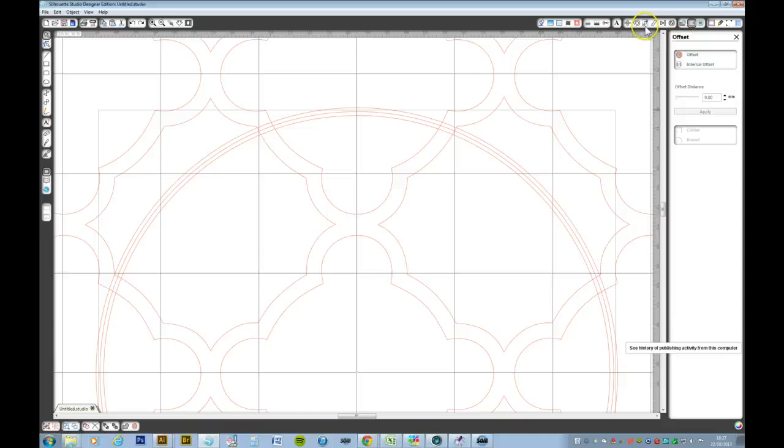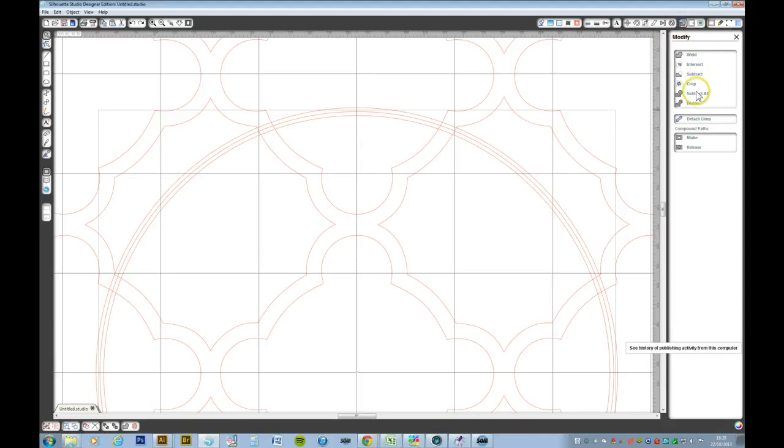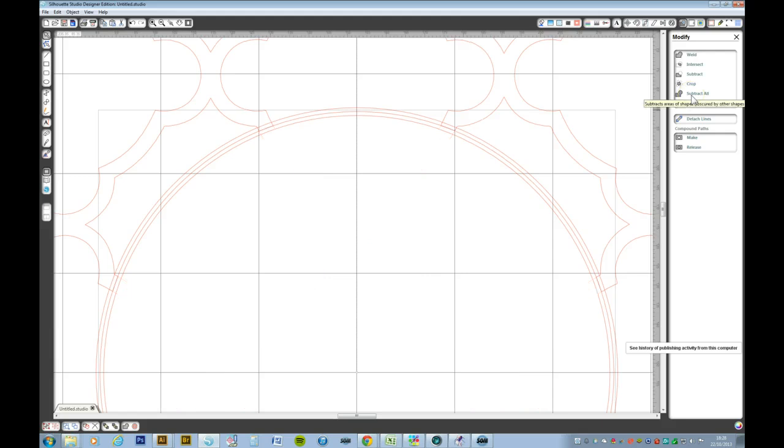Right, you want to go to the modify window and we want to subtract all. There we go. It disappeared. Now you can see there's a little bit of an overlap on the lattice.